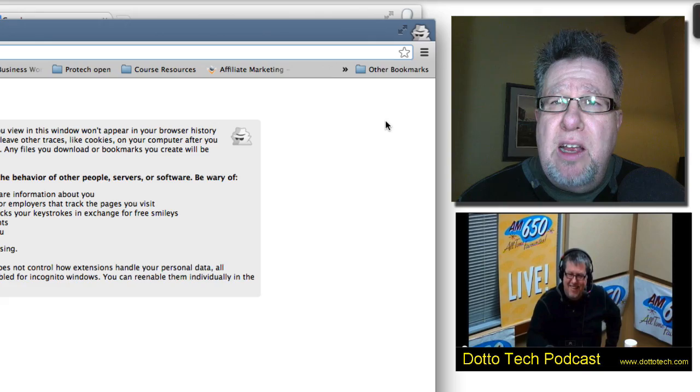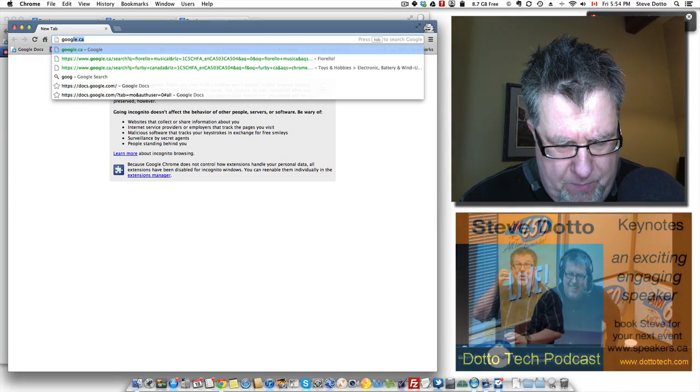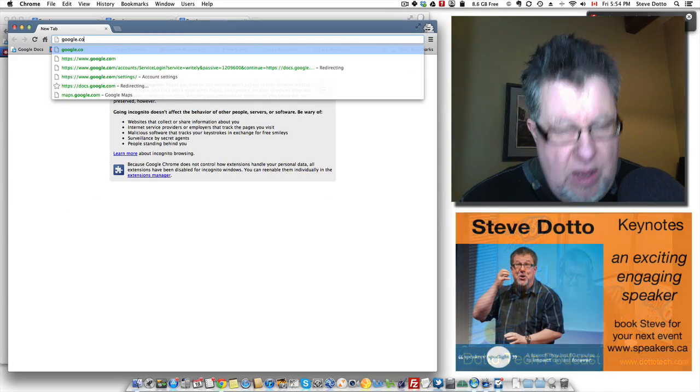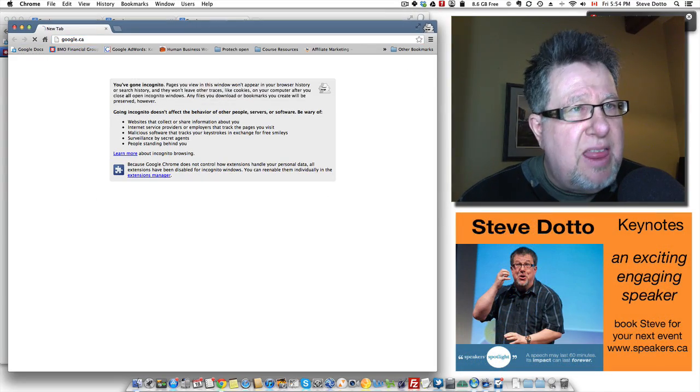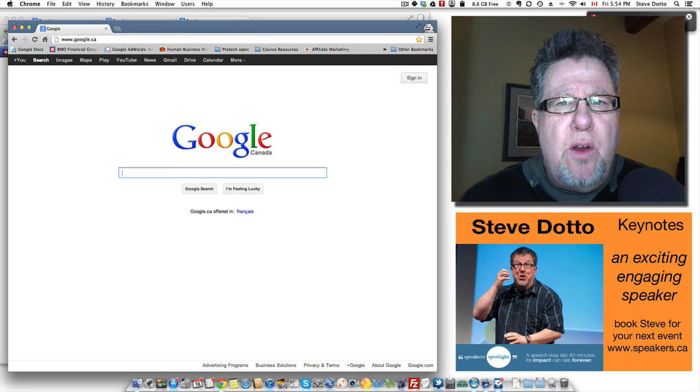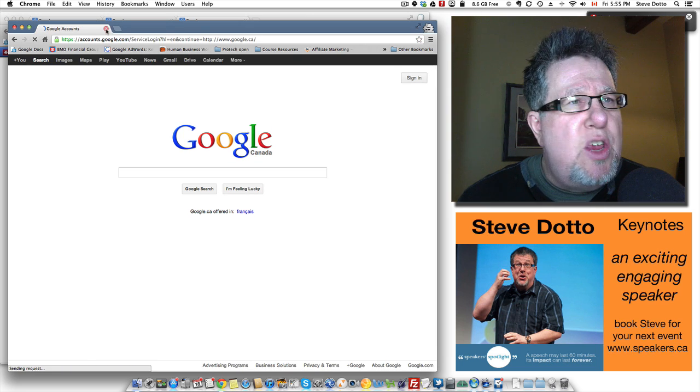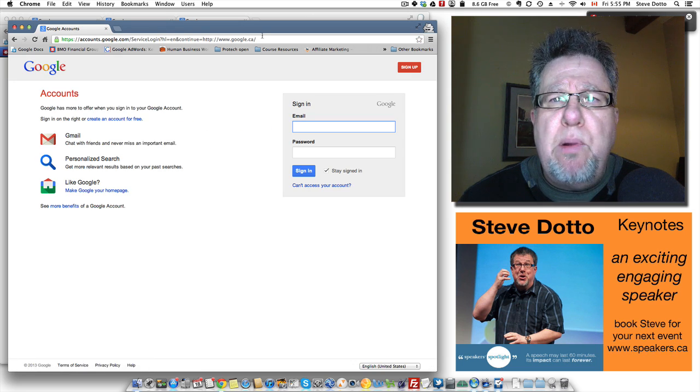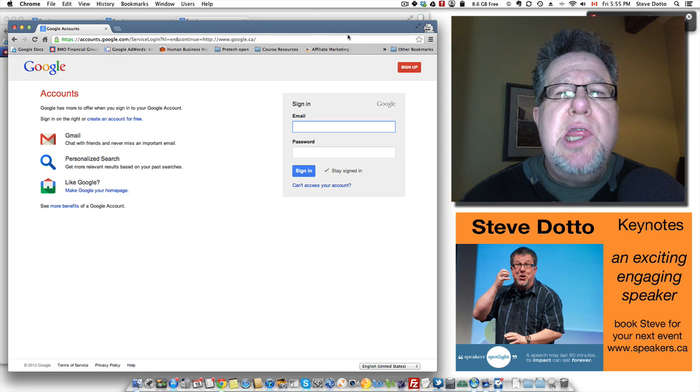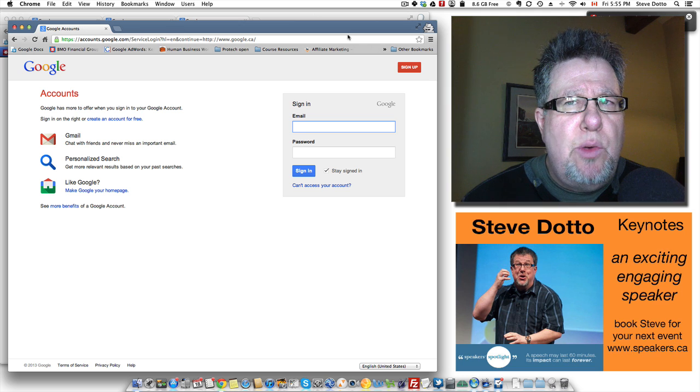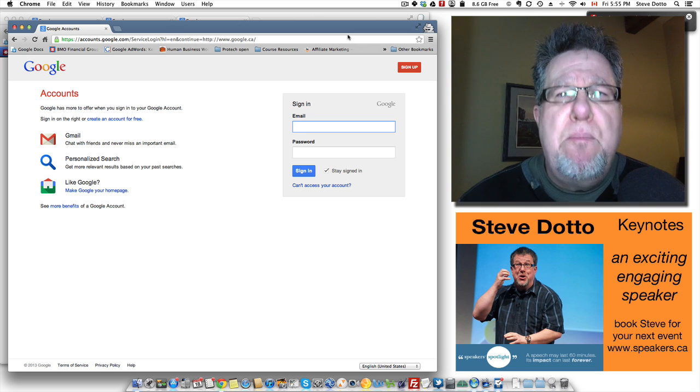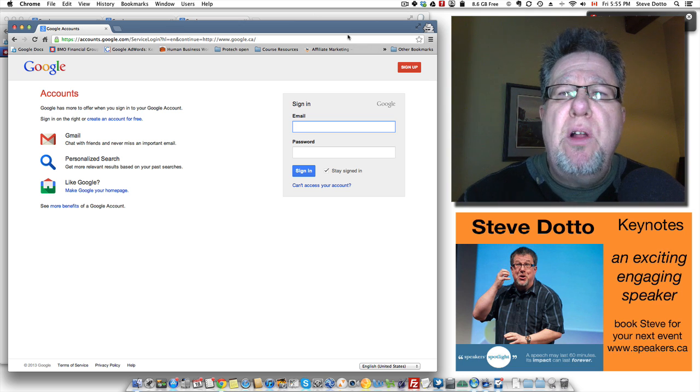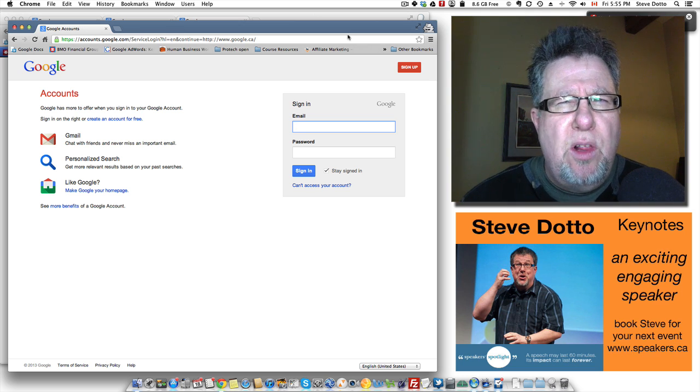You log into Google and then you sign in with each of your accounts and you open multiple incognito windows. They don't talk to each other so right within the same browser you can have multiple windows open running your different Google accounts.